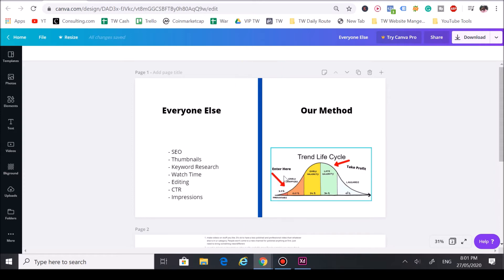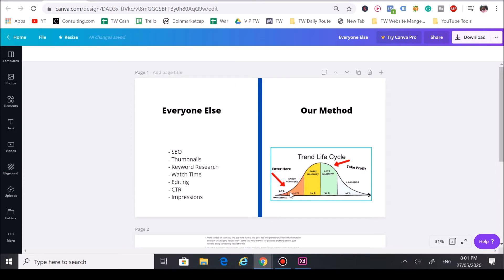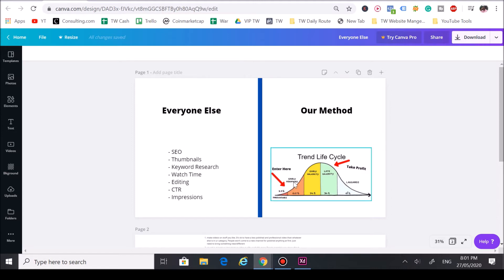Now here's why we love trends so much. If you're able to catch on the trend really early, make a video about it while there's little to no competition, your video is gonna rank higher.